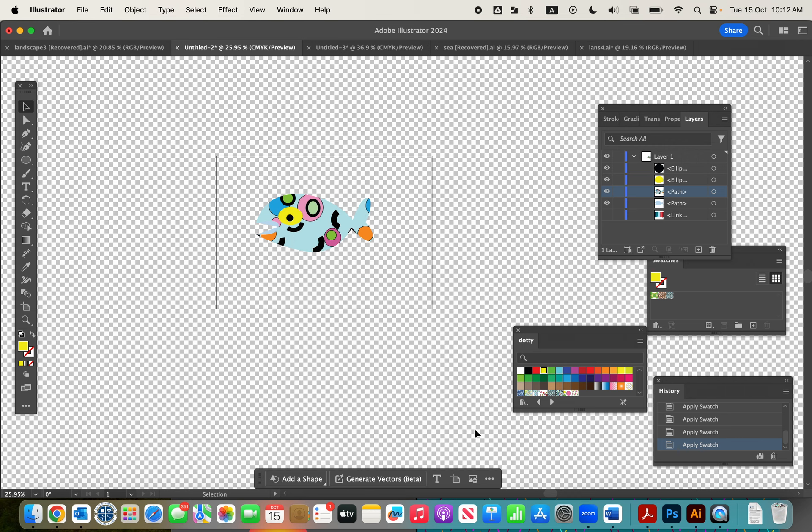So give it a go, and then watch the next video to see how you can animate your landscape with your assets. Thanks, bye!